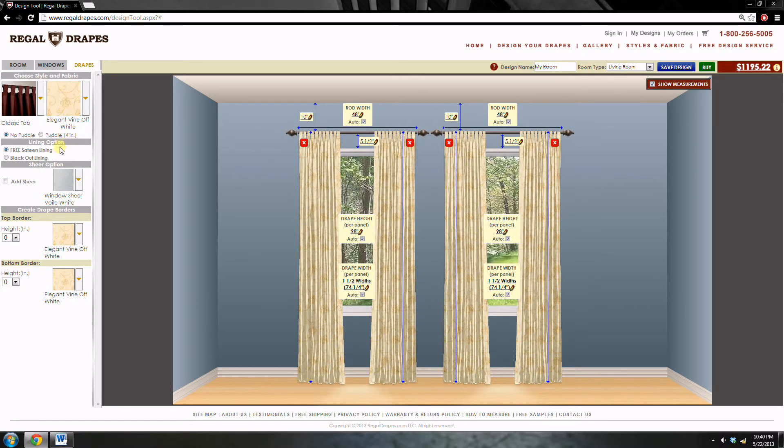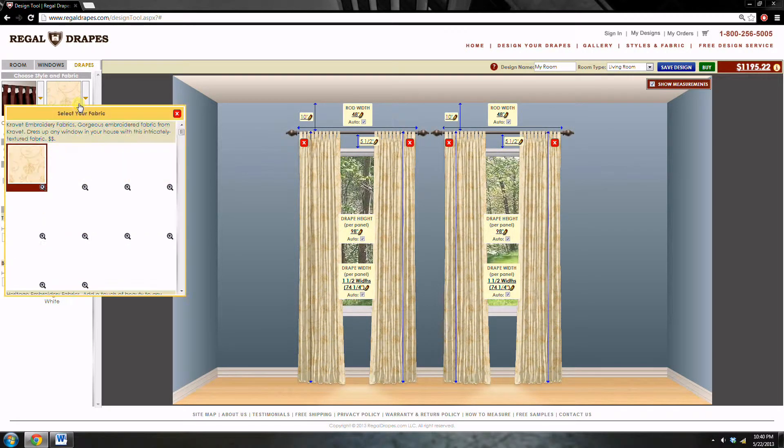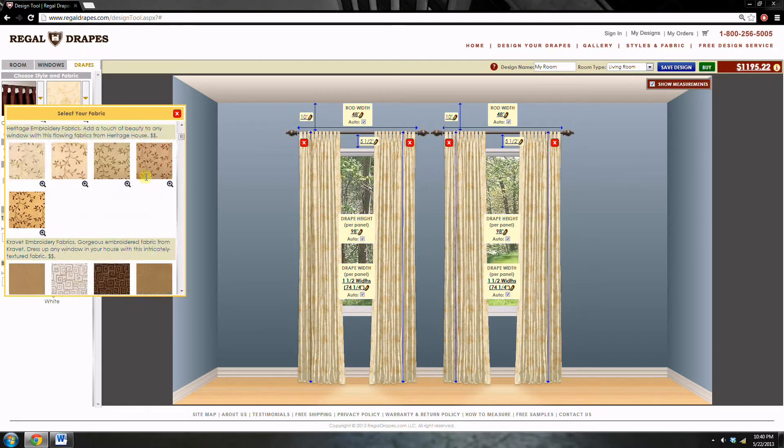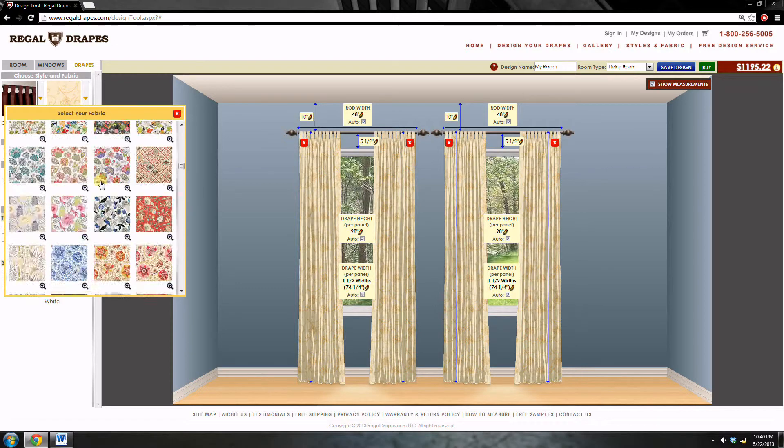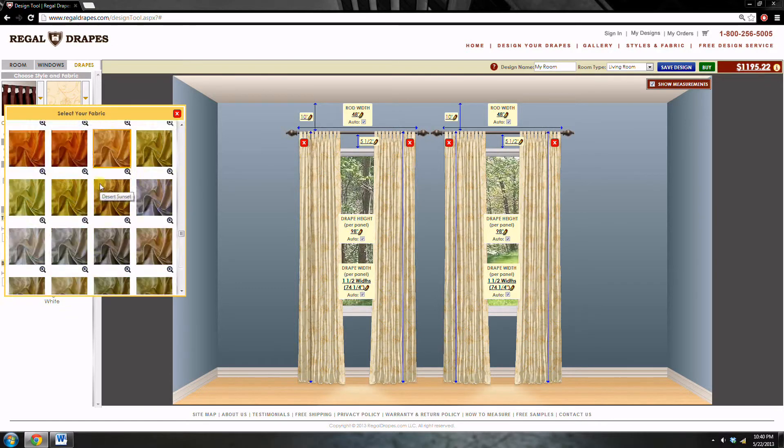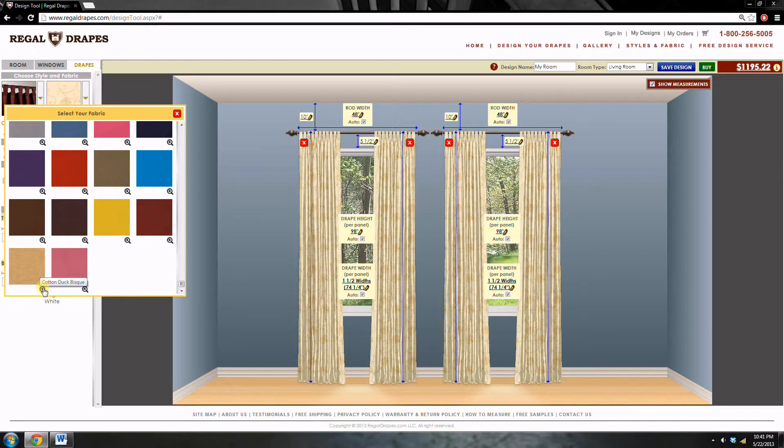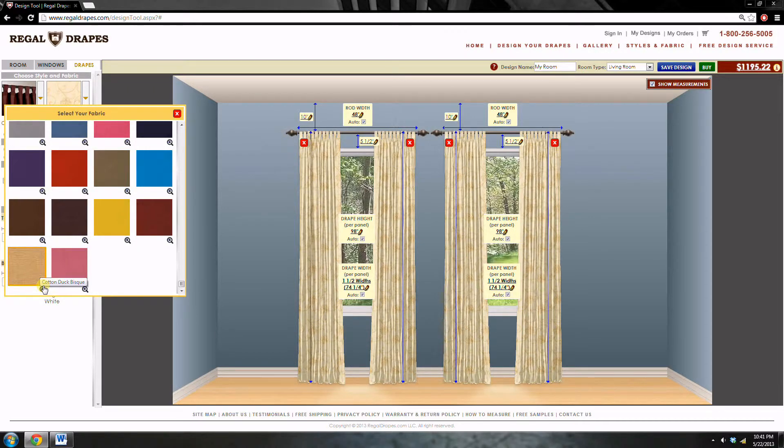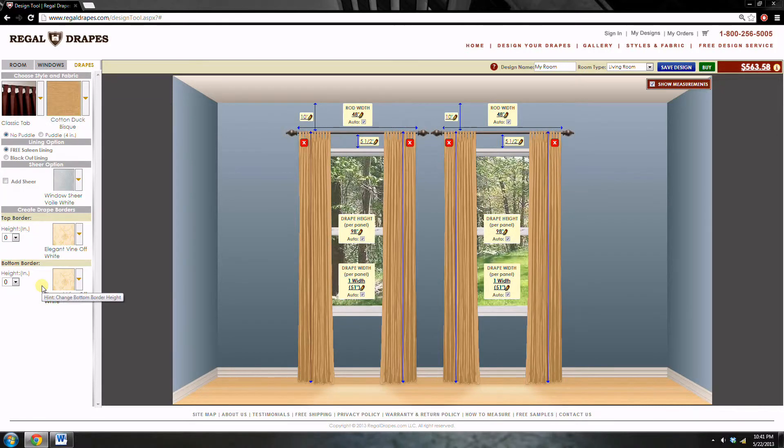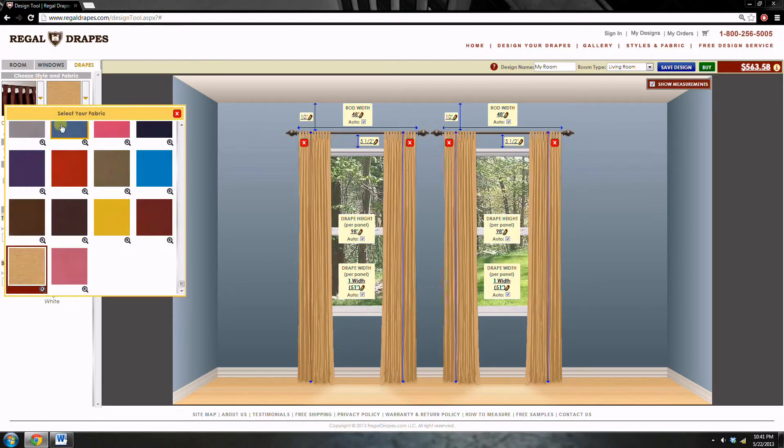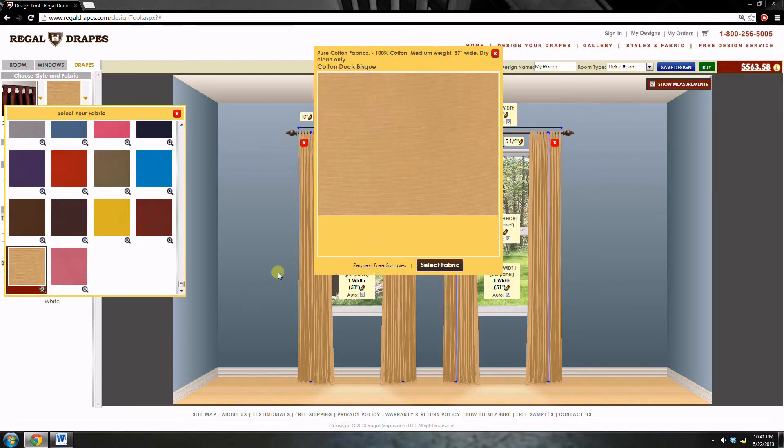We can use a fabric now. I'm going to use this fabric right here. Notice that you can click the magnification glass in the corner of the thumbnail to see a larger image of the fabric, like this.